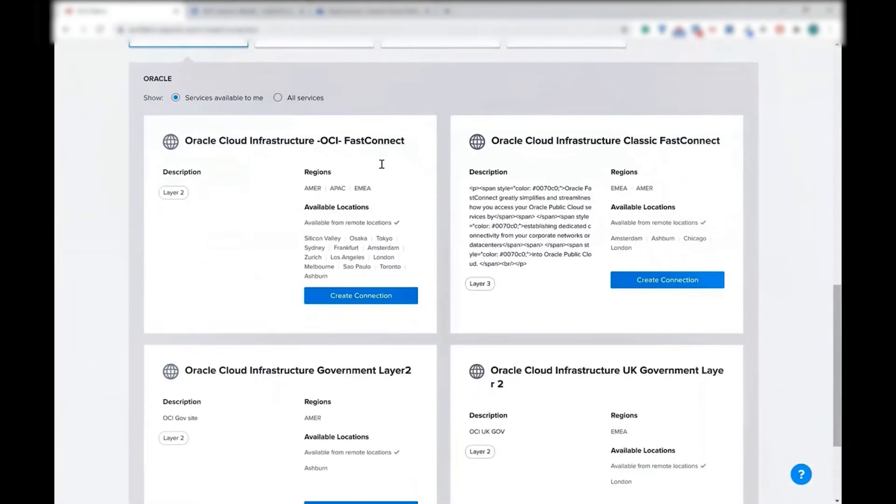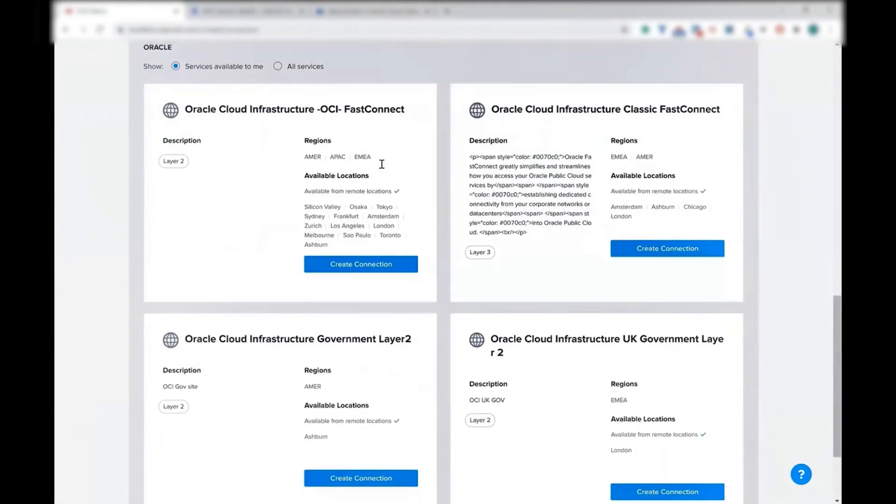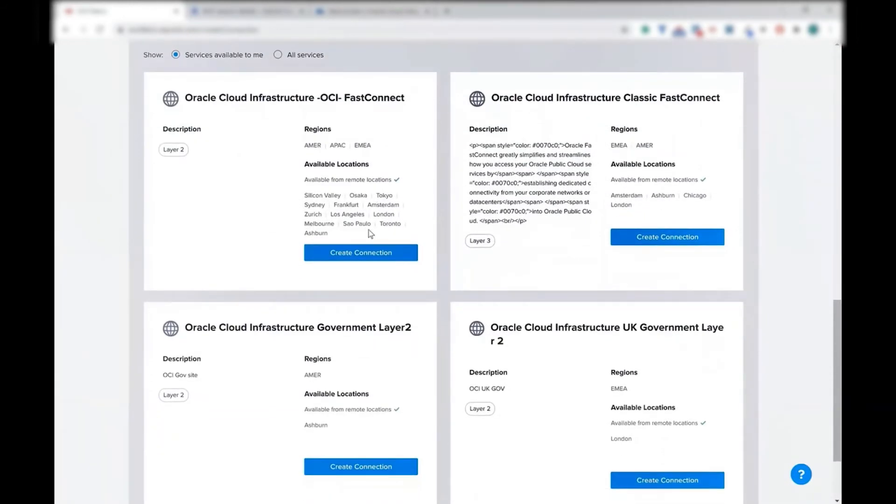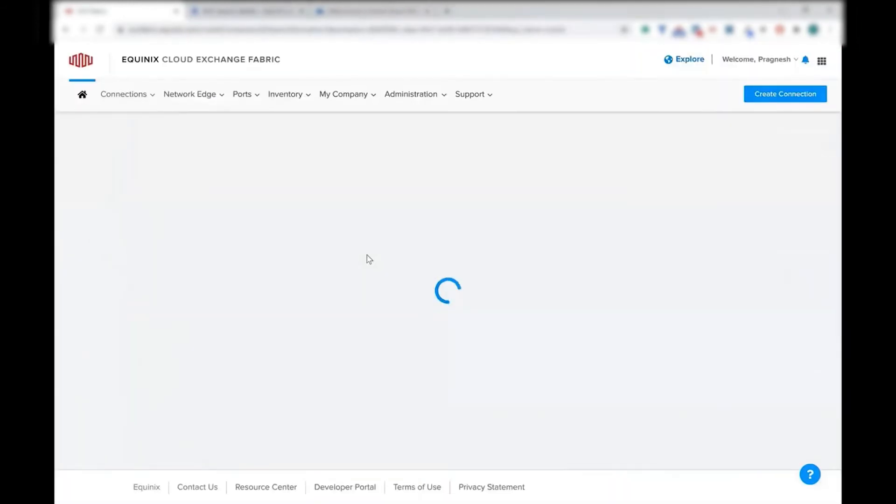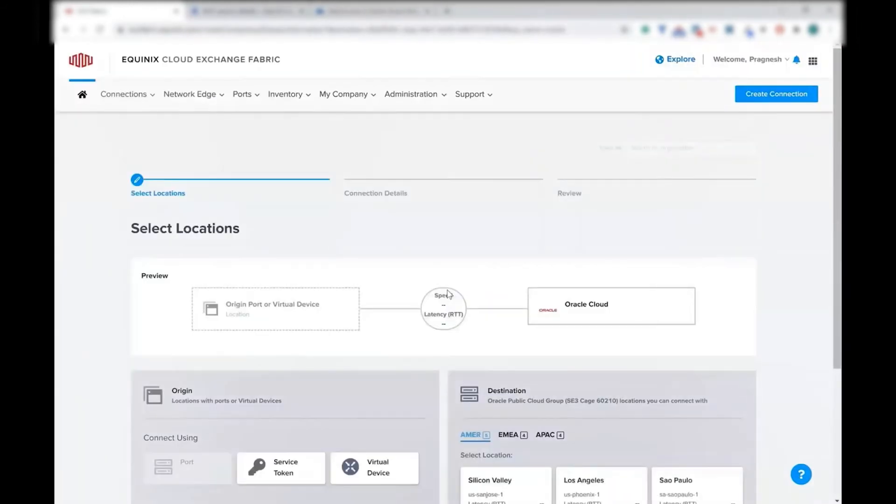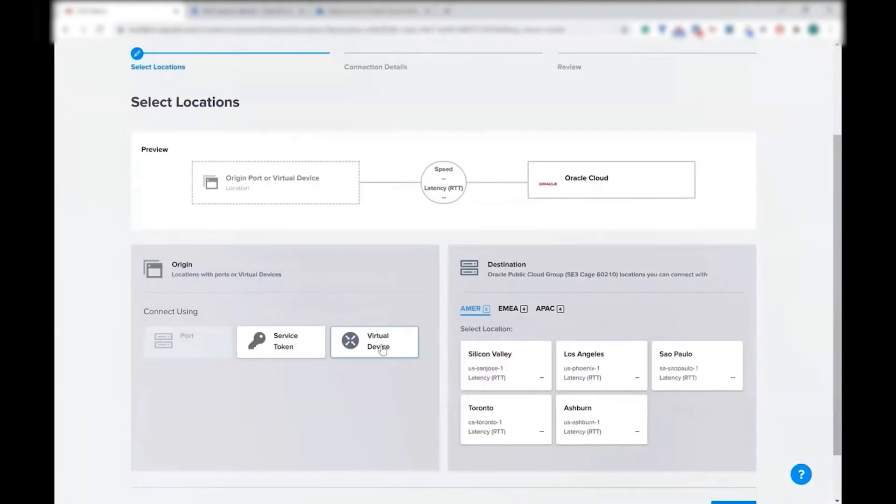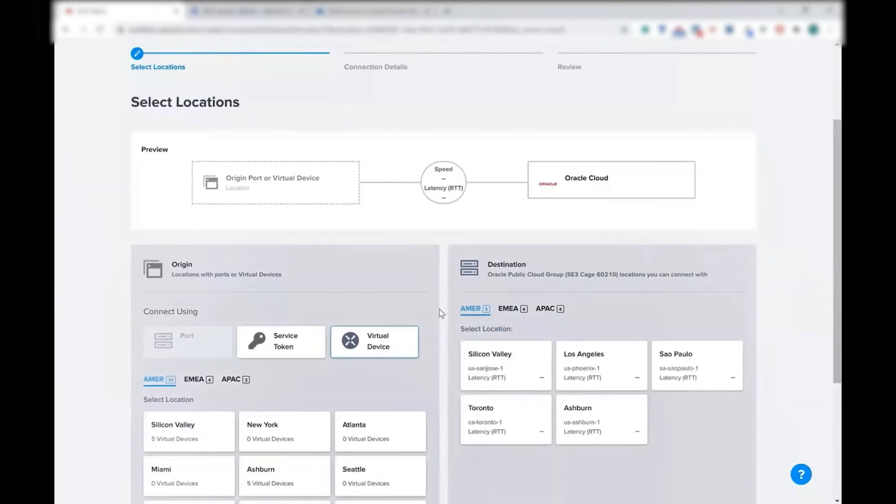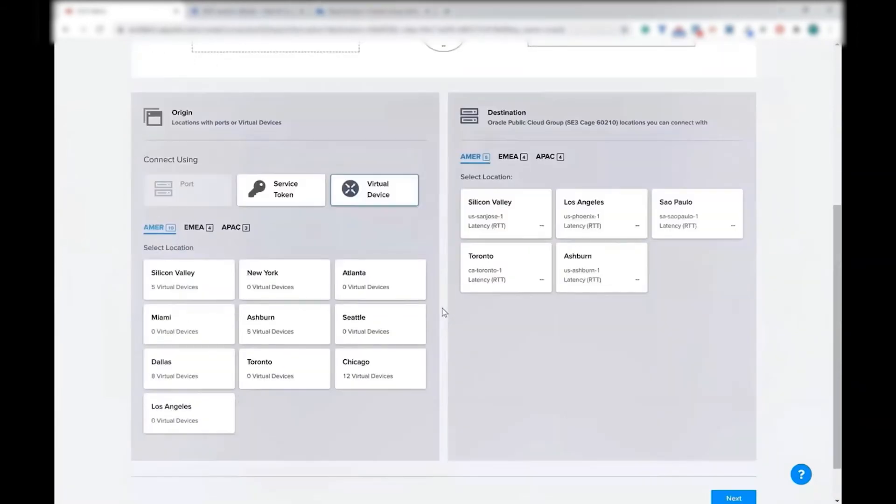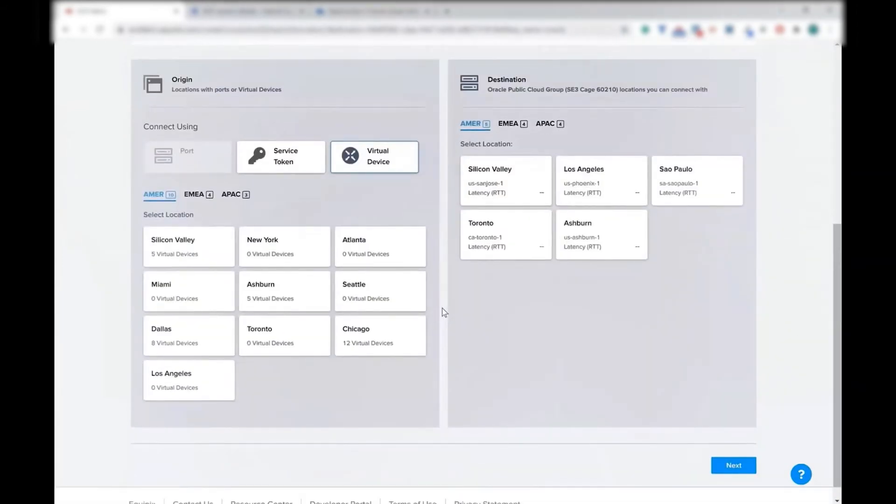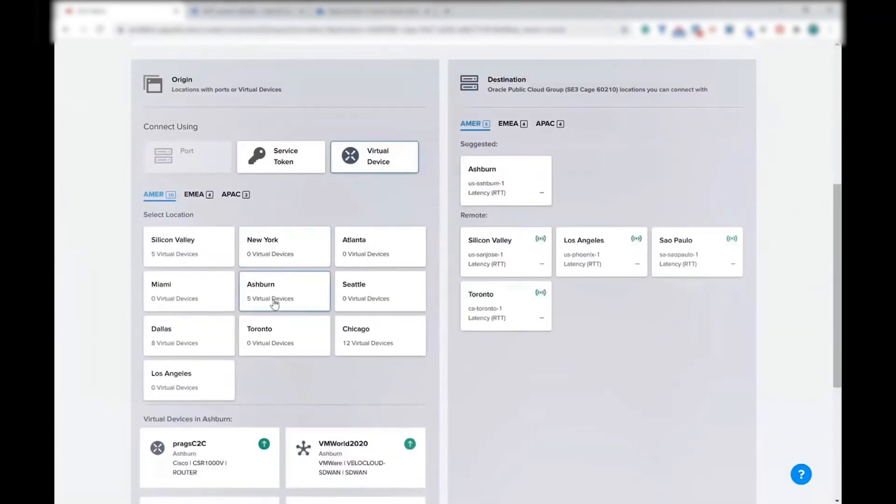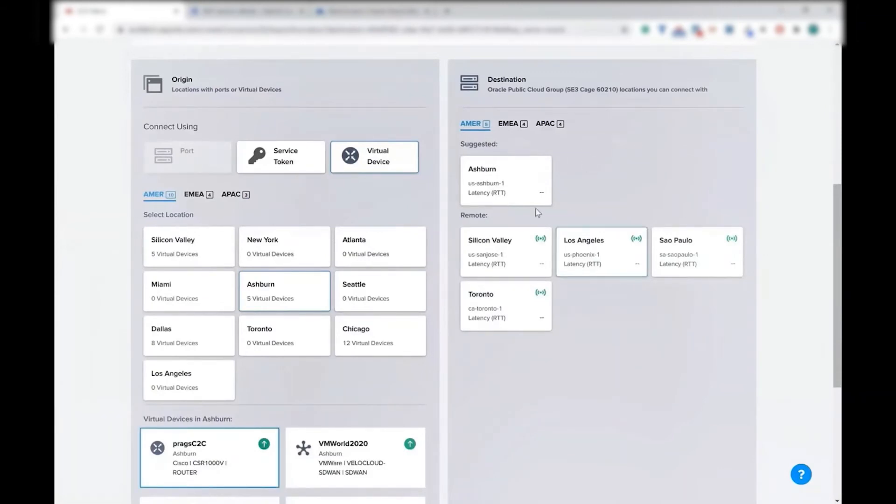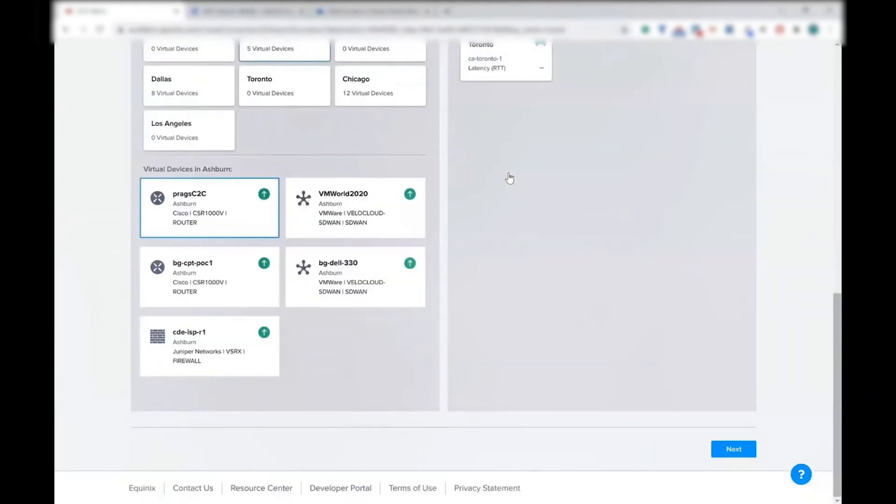Make sure you select the right option of OCI fast connect, not the OCI classic, or if you are using government, then you would have to select government. But for this purpose, it's OCI commercial. I'm going to select my virtual device, which I just created in step number one. And the destination will be in Ashburn.